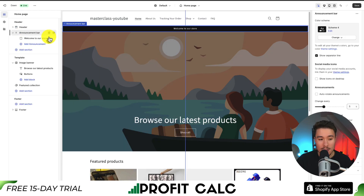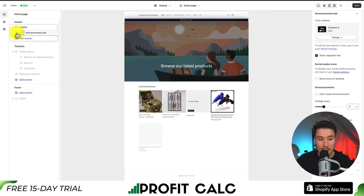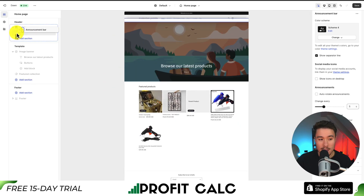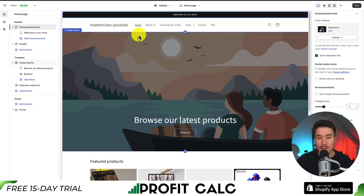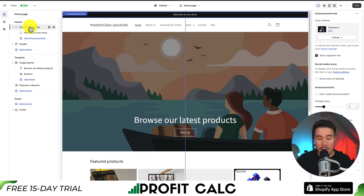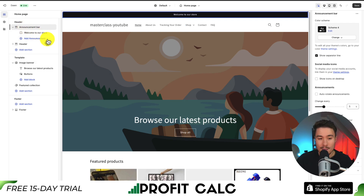I'm going to drag this by hovering over the six dots here and moving it above my Menu Header section, because that's where I think it should be. That's our announcement bar there, and we do get some settings to customize. If we click on this element here, a settings panel should open up on the right-hand side.